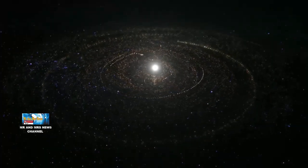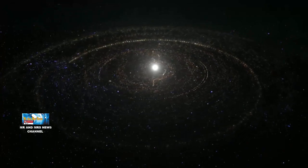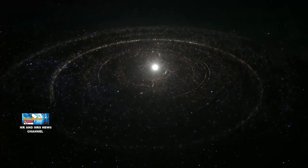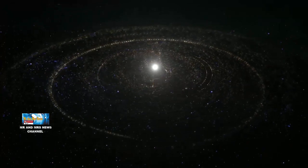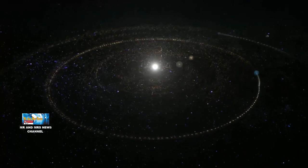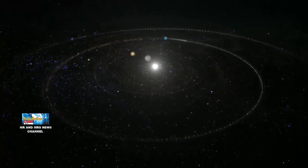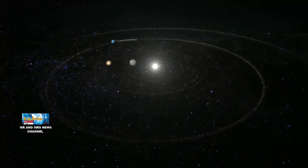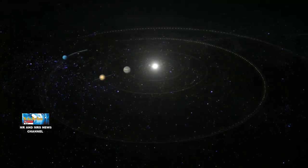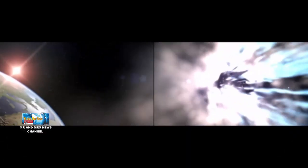Hello astronomy lovers, back again to our favorite astronomy channel, Mr. & Mrs. News. This time, we will discuss an astronomical phenomenon, a large comet that will approach Earth occurring in July 2022.